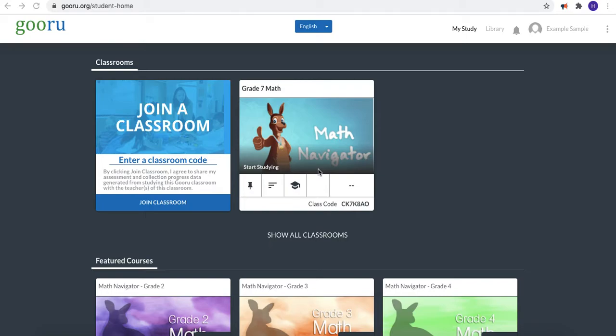Once you log in for the first time you'll be able to see all of the classes you are enrolled in. I'm enrolled in one class, it's called grade 7 math. Click on the image to begin.